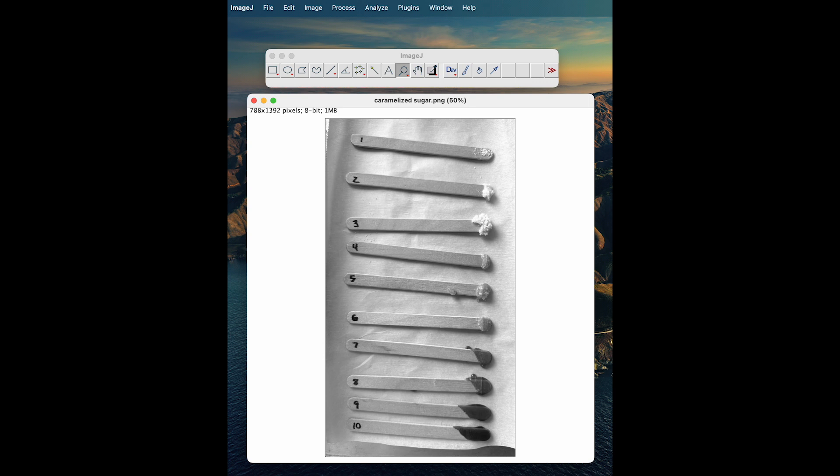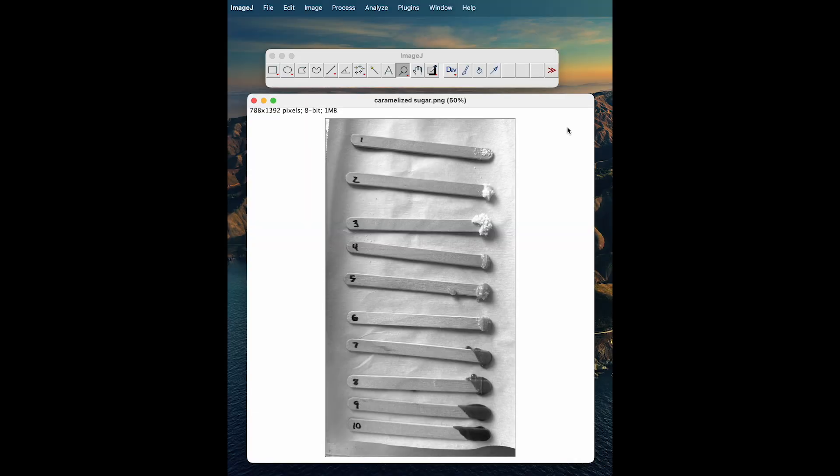The next thing we're going to do is find the color values for each caramel sample and record the values in a table. You can do this in a document or write it down elsewhere. We're going to show you how to actually get the values in ImageJ. To get values, make sure you have the magnifying glass icon clicked on.